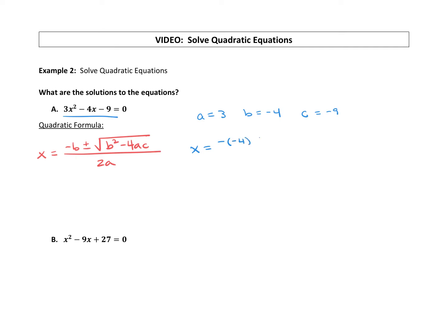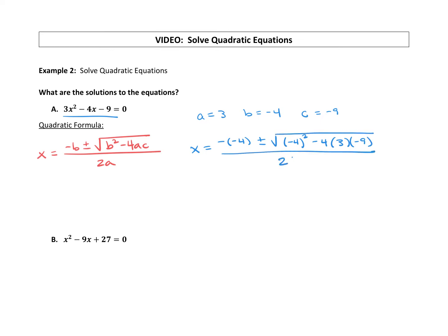So we have negative negative 4, plus or minus the square root of — make sure you use parentheses when you're plugging things in — negative 4 squared minus 4 times a, which is 3, times c, which is negative 9. All that is underneath the square root, and then all over 2 times a, which is 3. If you are using parentheses, you're allowed to just type it into your calculator. If you're not going to use parentheses, don't bother, because you're going to get the wrong answer.